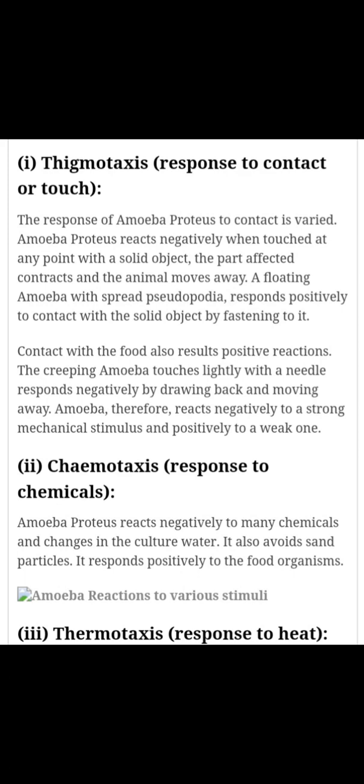दूसरी प्रकार की movement कहलाती है chemotaxis। ये chemical के प्रति ऋणात्मक reaction के बारे में है, जिसमें अगर amoeba को किसी ऐसे chemical यानी रसायन के संपर्क में रखा जाता है तो amoeba उस जगह से अपने आपको हटा लेता है।